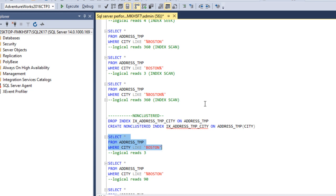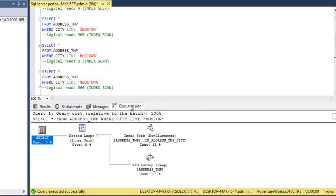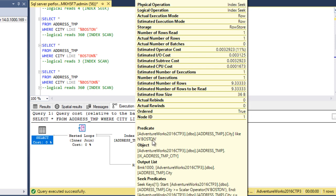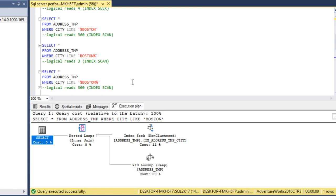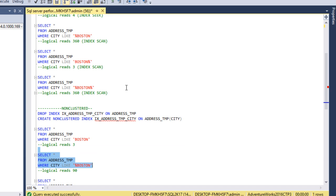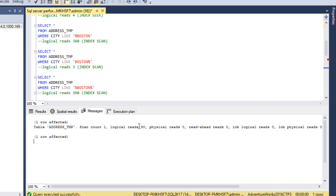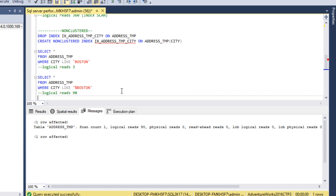First, we execute the statement without any wildcard characters. In the execution plan, we can see a RID lookup along with an index seek, as discussed previously, meaning it picks the right index. Next, using a wildcard character at the starting of the string shows an index scan in the execution plan. Checking the Messages tab, logical reads is 90, confirming it does not pick the right index.